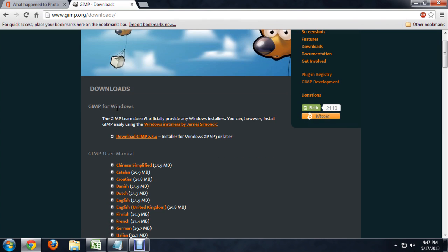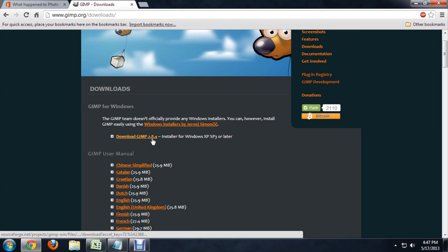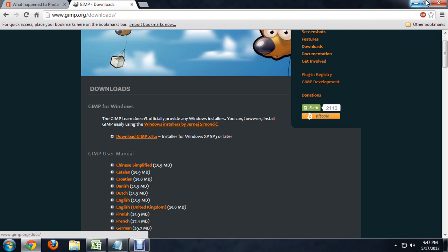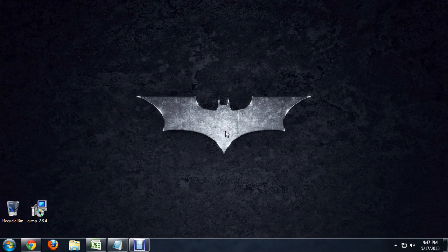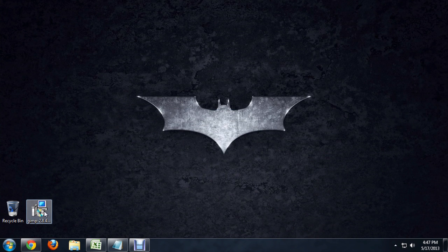Underneath GIMP for Windows, it lists the current version, which is 2.8.4. If you download that, it gives you this installer.